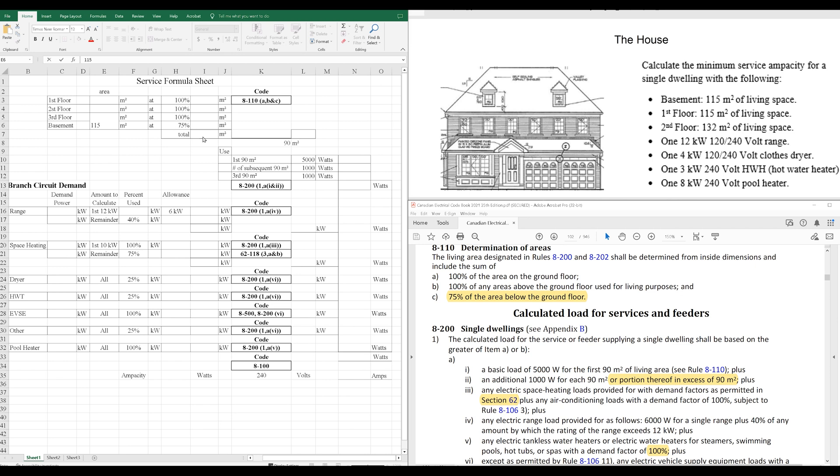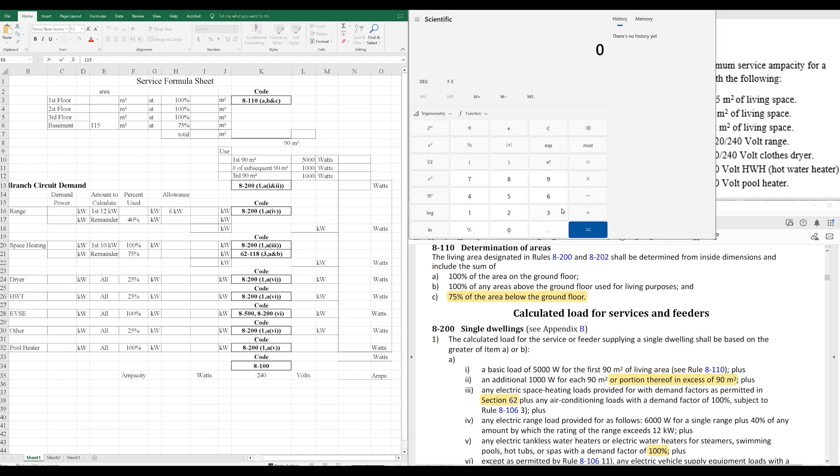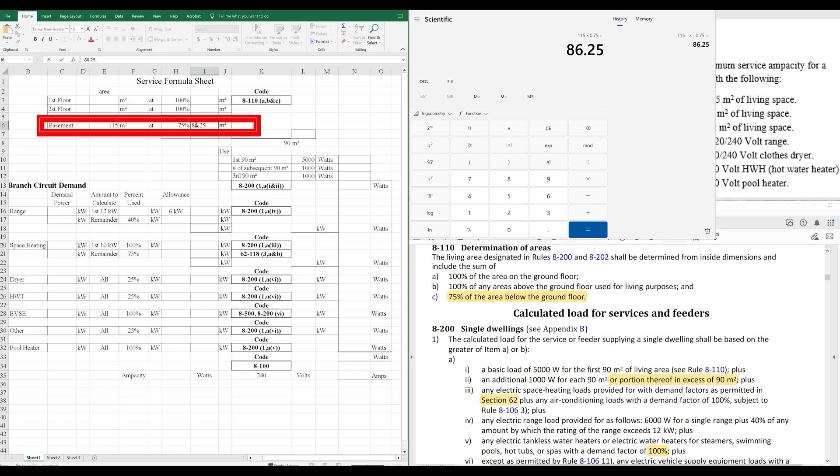75% of the area below ground are the dimensions that we'll be using. So, 75% of 115, 86.25. Toss that in here for the amount we're actually using.